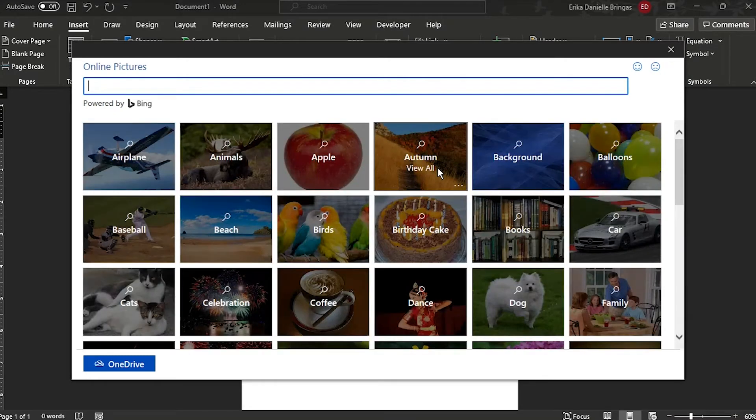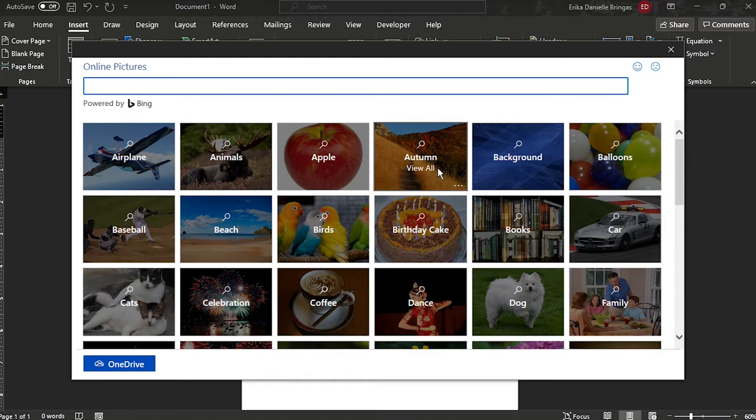Online Pictures will allow you to look for images on the internet if you don't have the image you desire stored on your computer.